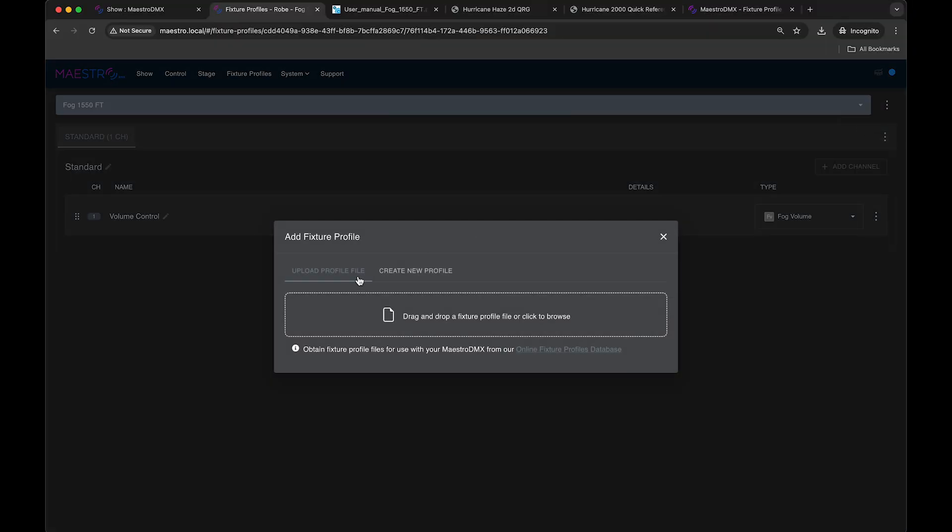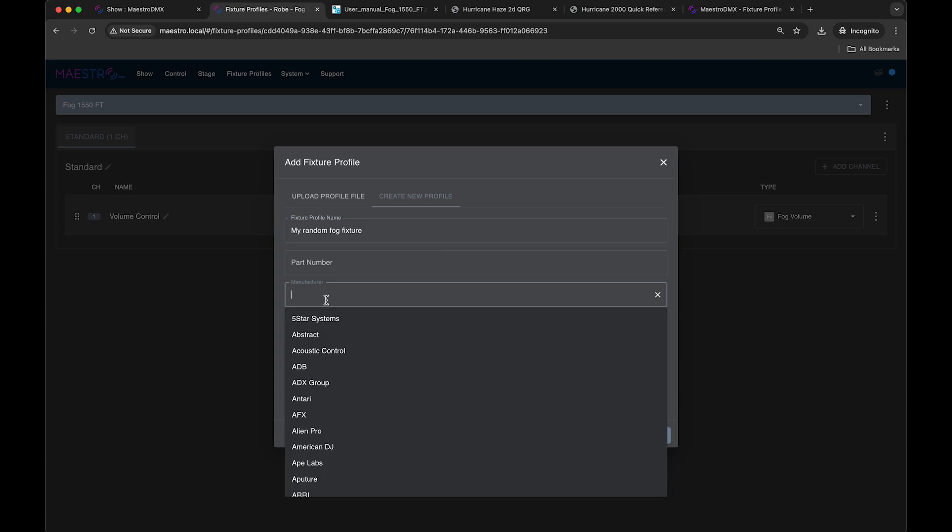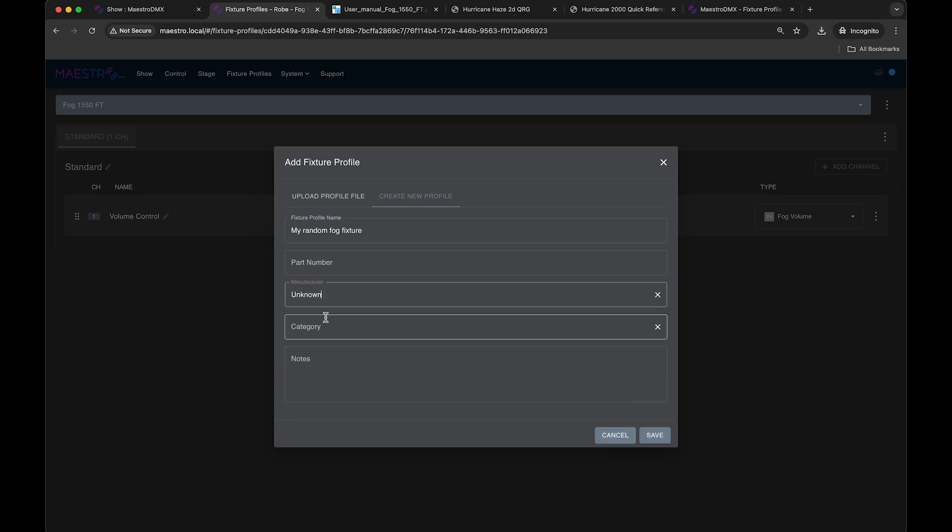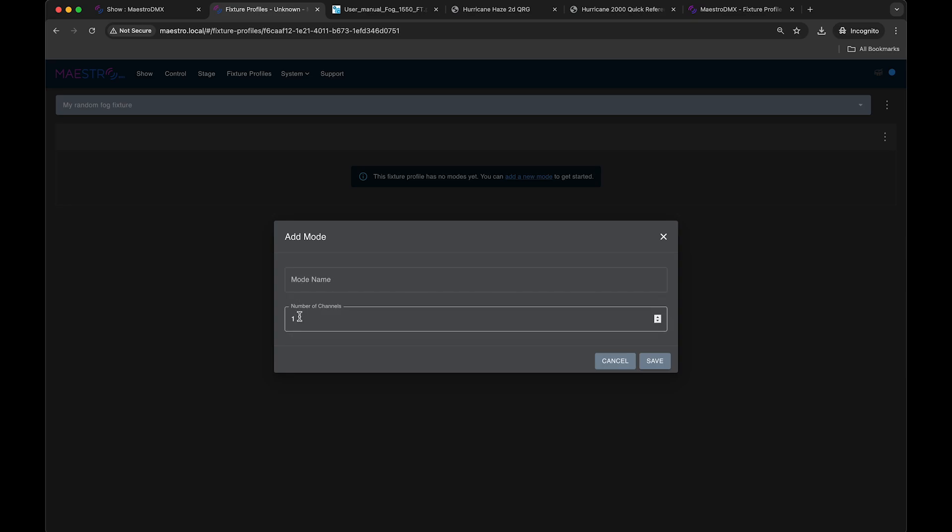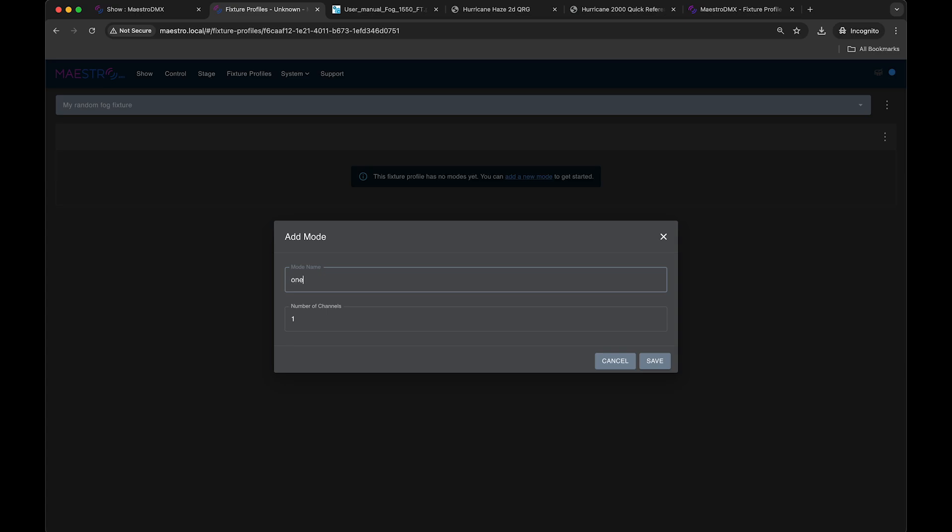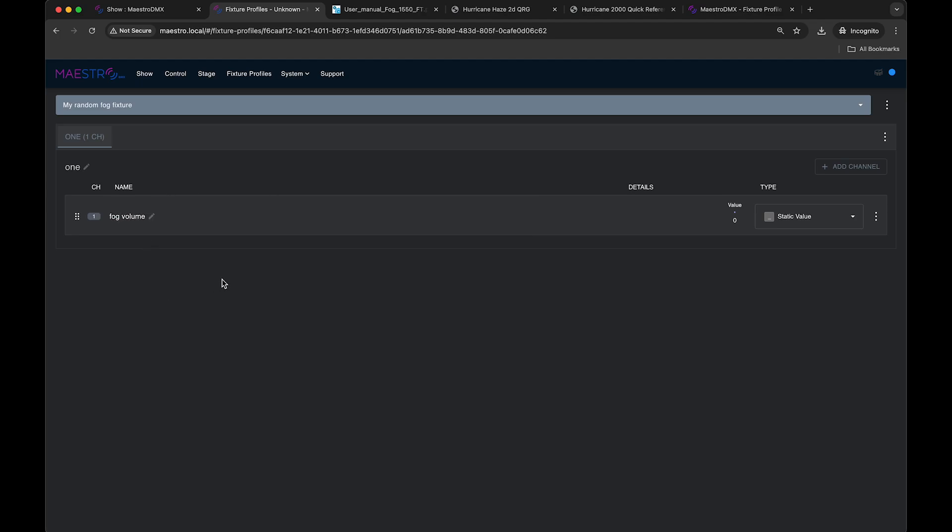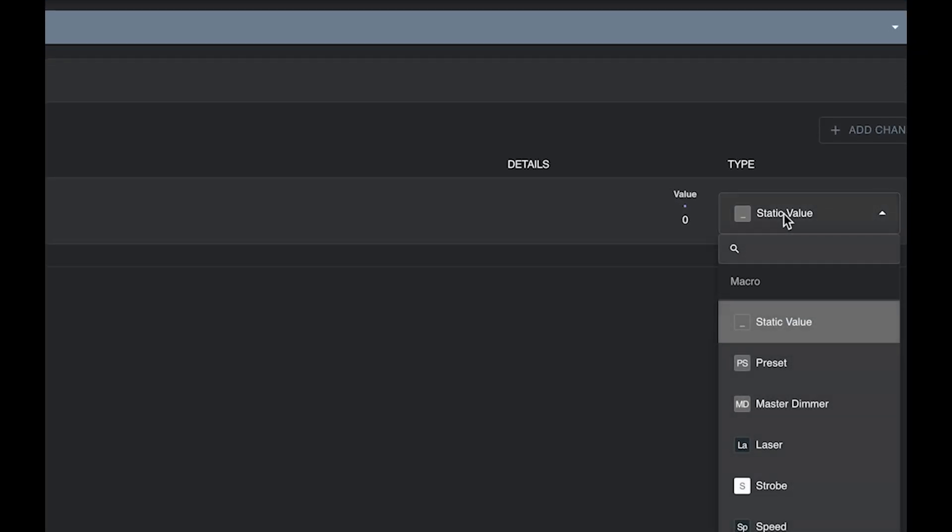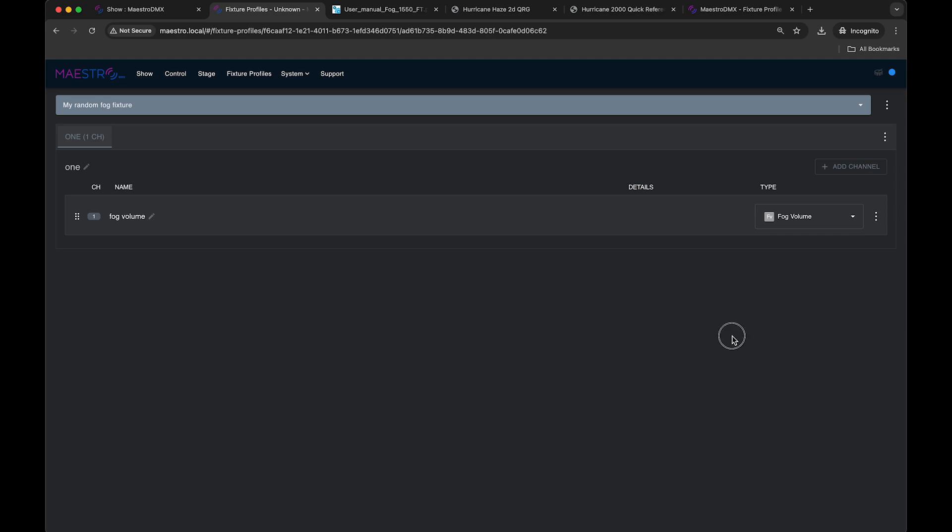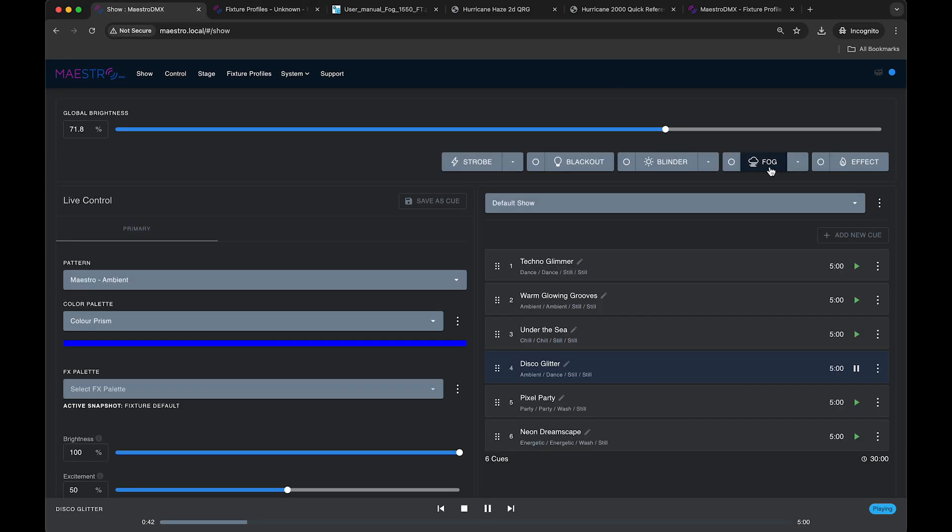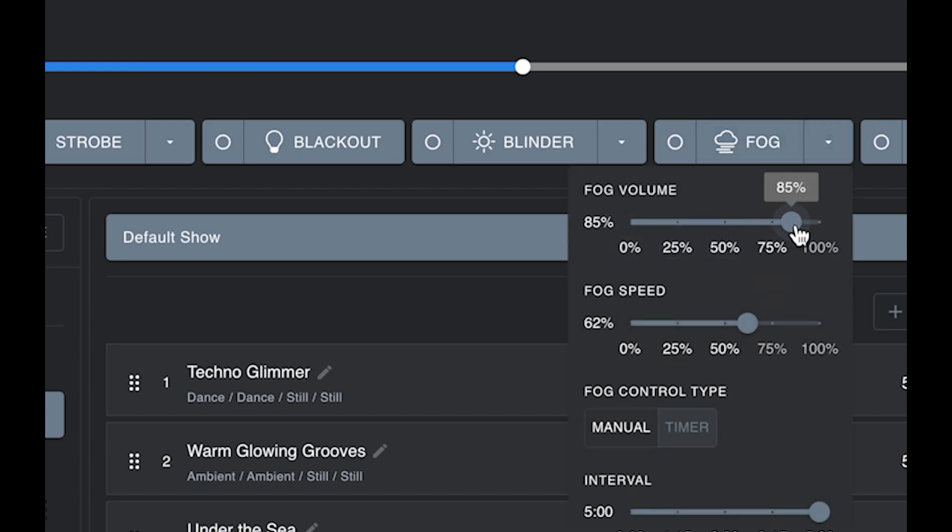You're just going to go add profile, create new profile, my random fog fixture. I'll put an unknown manufacturer here and I'll save it. So now it's an empty fixture, I'm going to add a mode of channels. So add mode, let's just call it a single channel fixture. Call it one, mode name one, I save that. So now I just have simply a DMX fixture with one channel. And I'll just call this fog volume. And then here I will pick the channel type, fog volume. And that's all I have to do. And then on my stage, I just patch this fixture to whichever fixture group. And when I press this button, or latch this button, however you want to do it, then this fog volume will be sent out to that channel on that fixture, turning that fog or haze machine on.